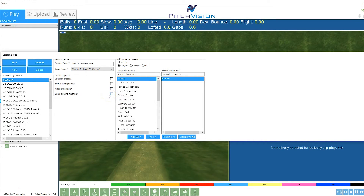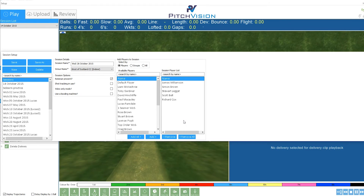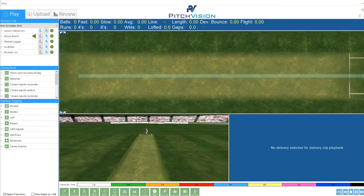Once you've got that set up to match the session, you pick out your players. You can either search using the search box by the player's name, or just click on the player and add them in. It doesn't matter whether they're batsmen or bowlers — just throw them all in there. Once you've done that, save the session. The window closes and you're up and running. As you've seen, you can do all of that within a couple of minutes.